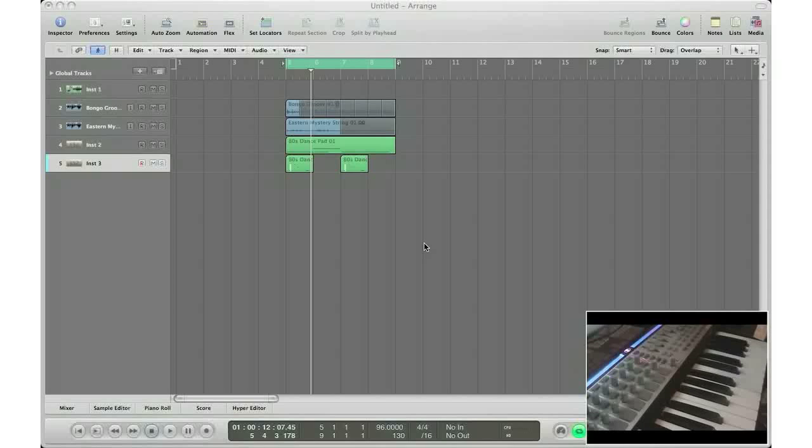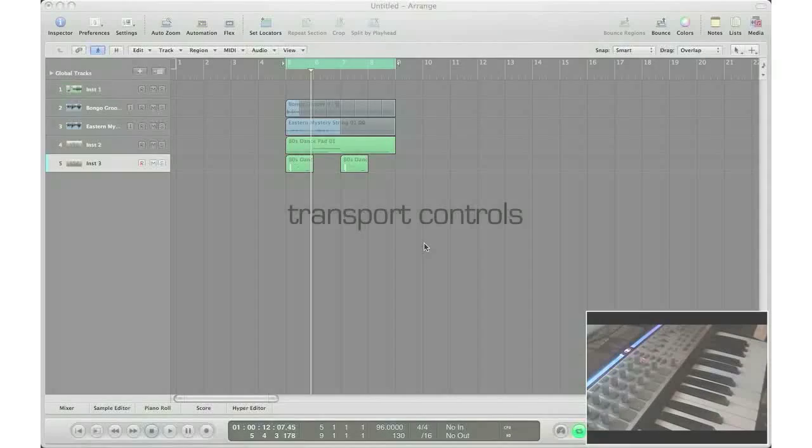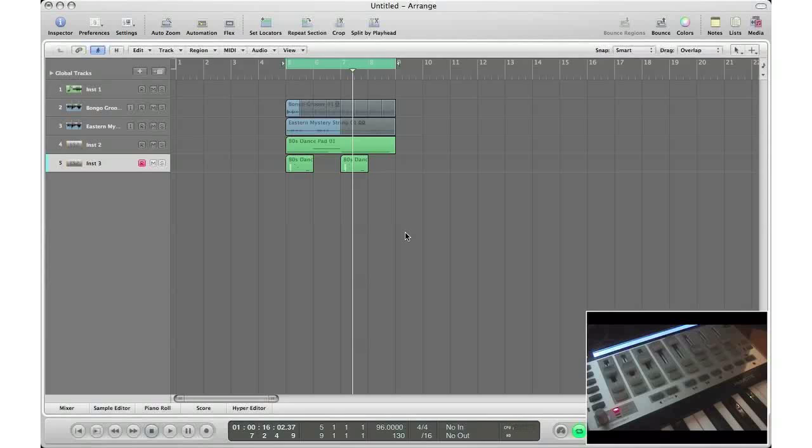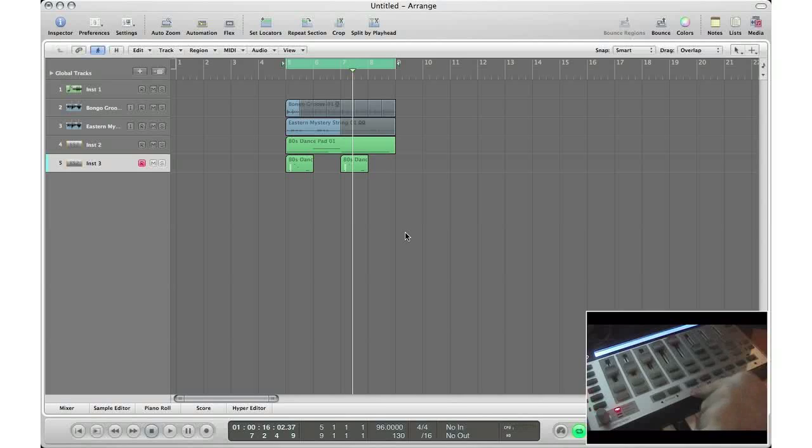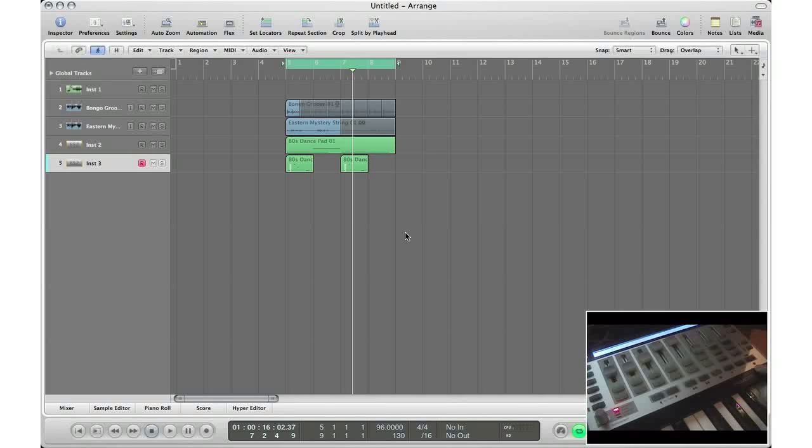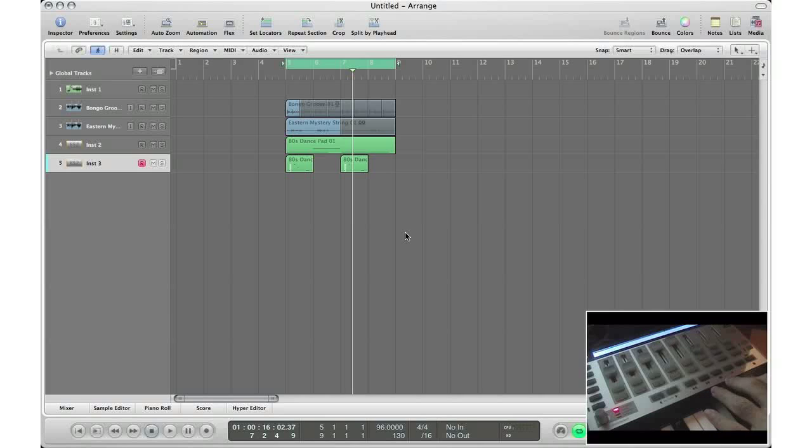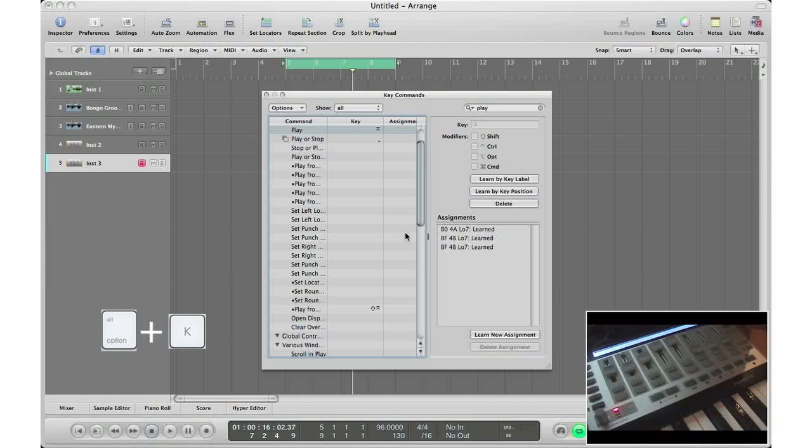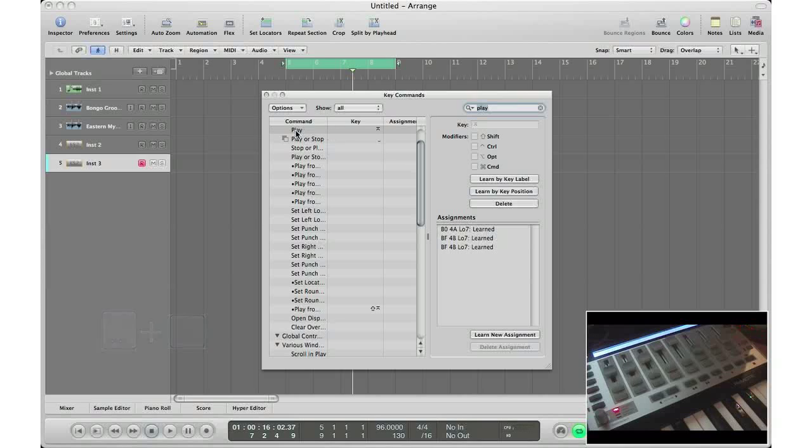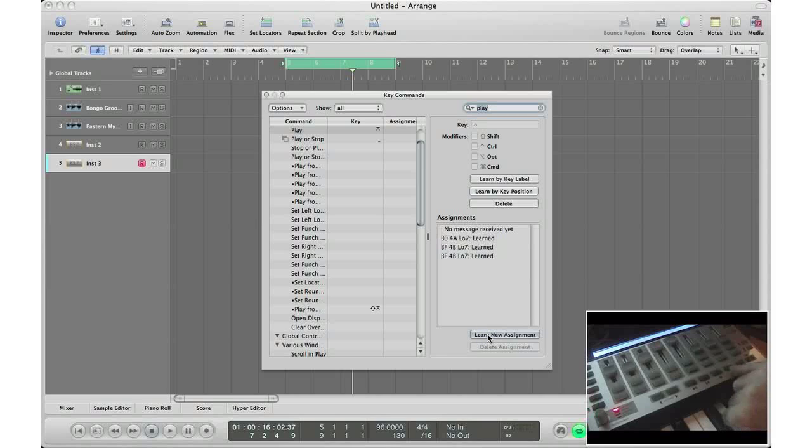Let's get to it and set up our transport controls first. Our transport controls is the play, stop, fast forward, rewind, record section on our control surface. It's very simple to set up, just like it is to set up any shortcuts on your keyboard. Hit Option K on your Apple keyboard. Up here in the search menu, type in 'play' and the first one that you get should be this one. Hit 'learn new assignment', hit the play button on your control surface.